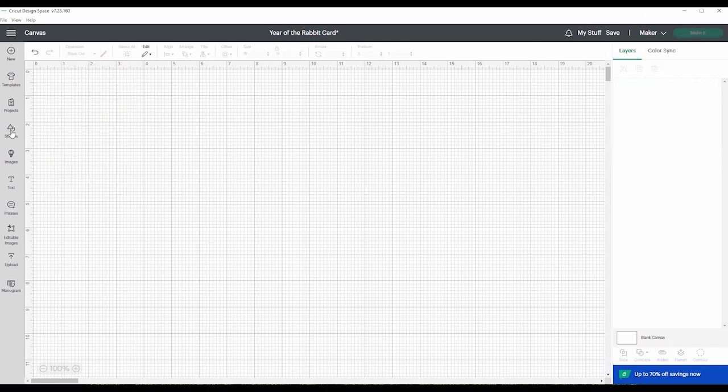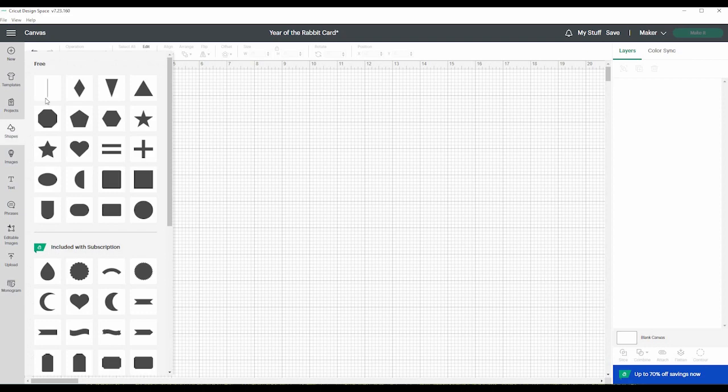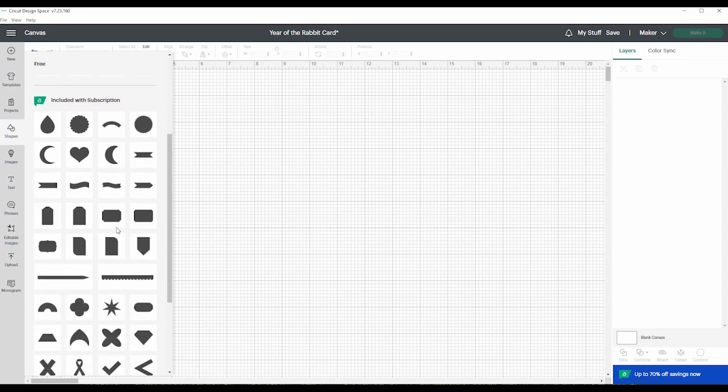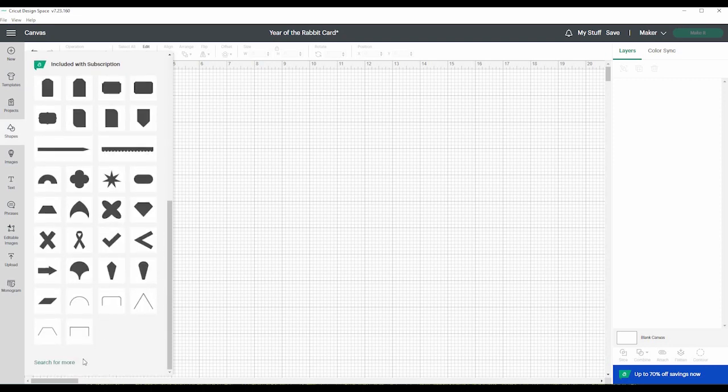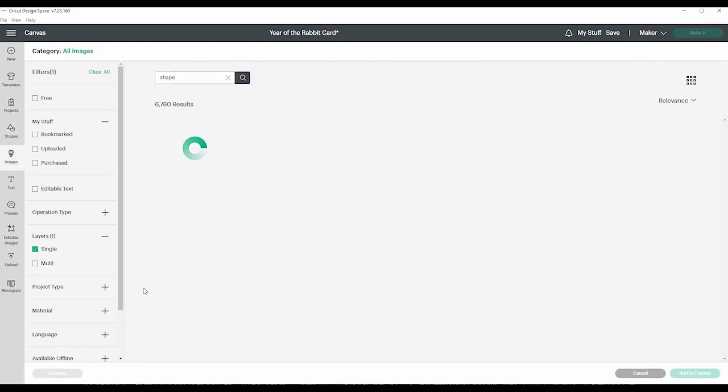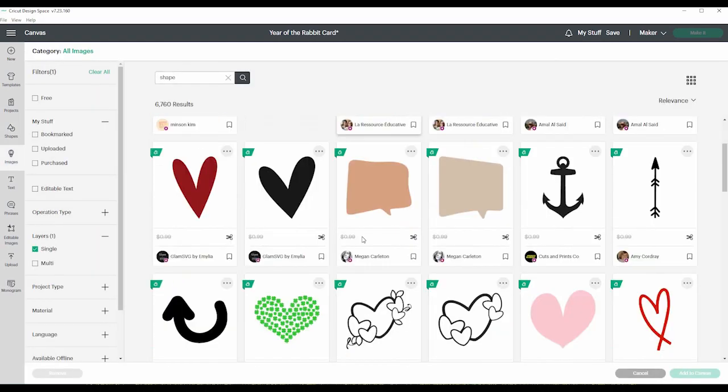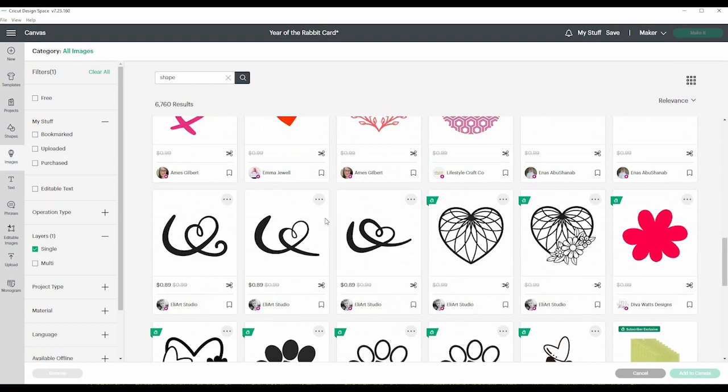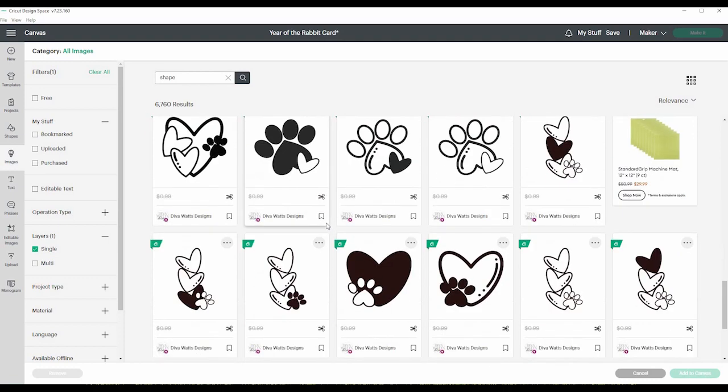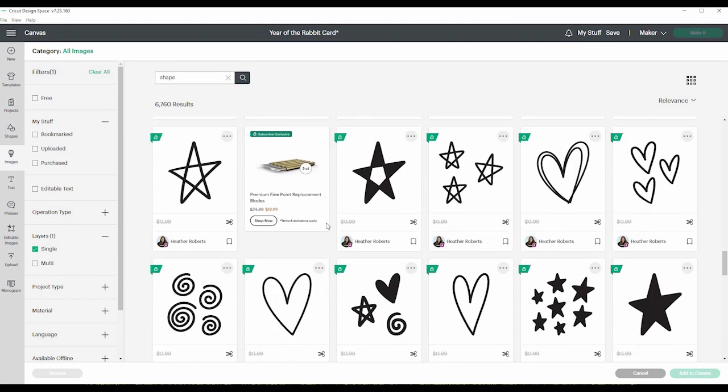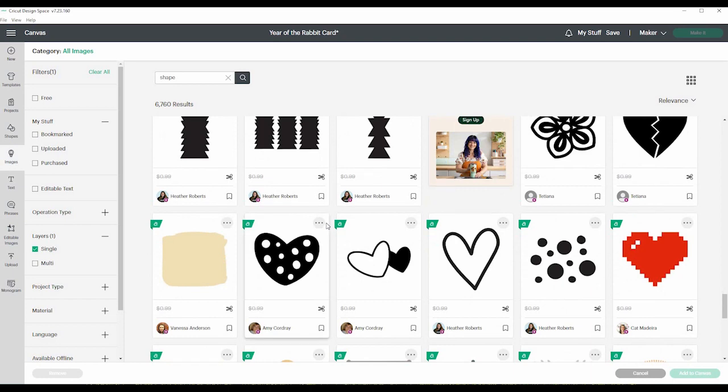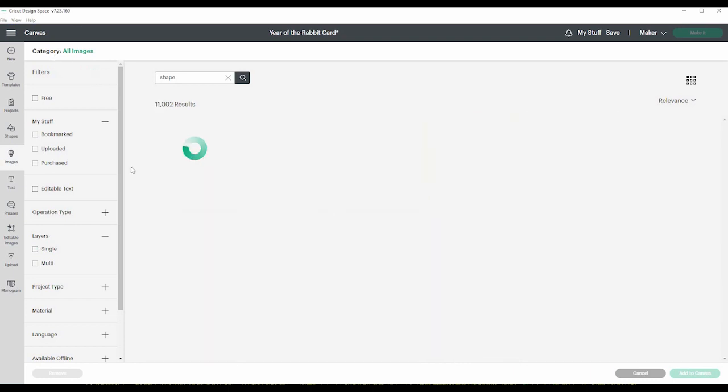Next we have shapes. So they have free shapes here, just all your basic shapes. This one is a score line, so if you're making a card or something that you want to have the machine score, that's what this is for. Then if you have the Cricut access subscription, you have access to all these other shapes. And you can even search for more.